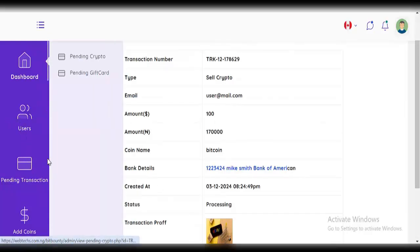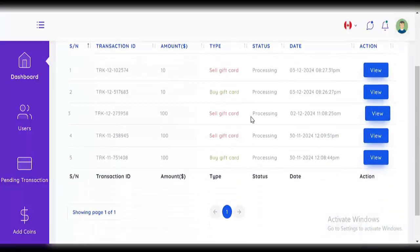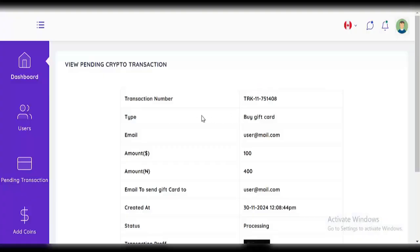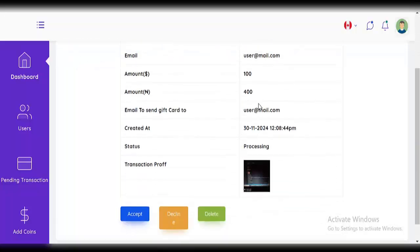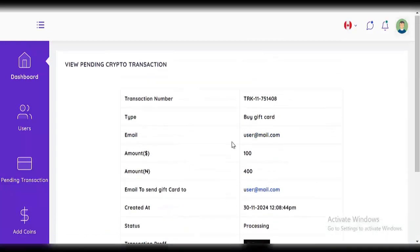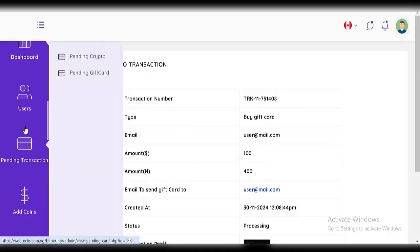That's how pending crypto transactions work. Next, try pending gift card transactions. This user actually bought a gift card — you can see the transaction number, amounts, and conversion rates. There's an email to send the gift card to the user. You can also accept, decline, or delete the transaction. There's also the transaction proof — just click it to open. That's how that works.